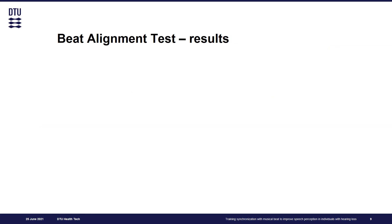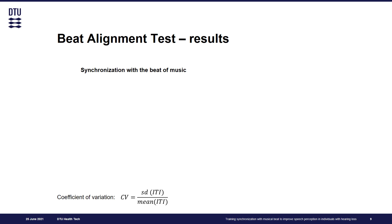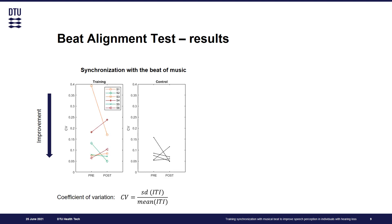To evaluate the generalization of training effects on untrained beat perception and production tasks, we analyzed the results of beat alignment tests administered before and after the intervention. For the synchronization task, we computed coefficient of variation, and the decrease of this value from pre to post session would indicate improvement. On the left we can see results for the training group and on the right for the control group.